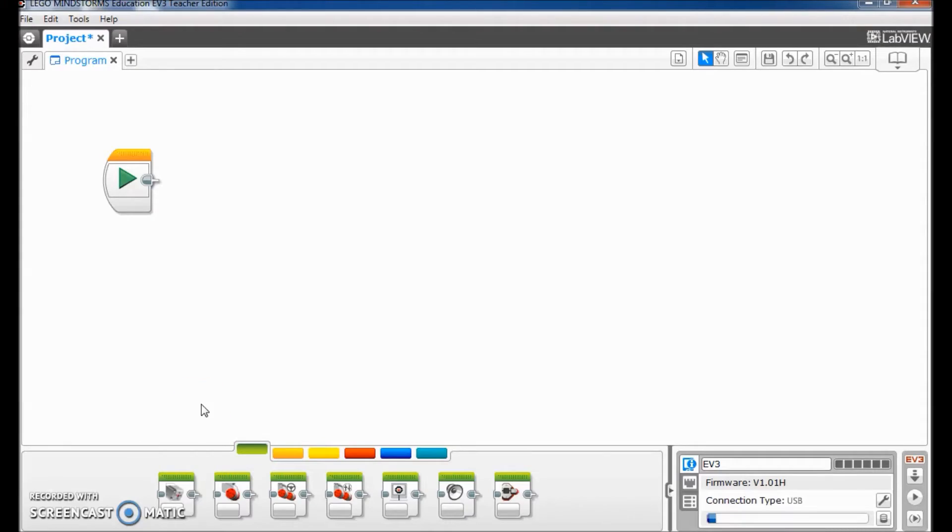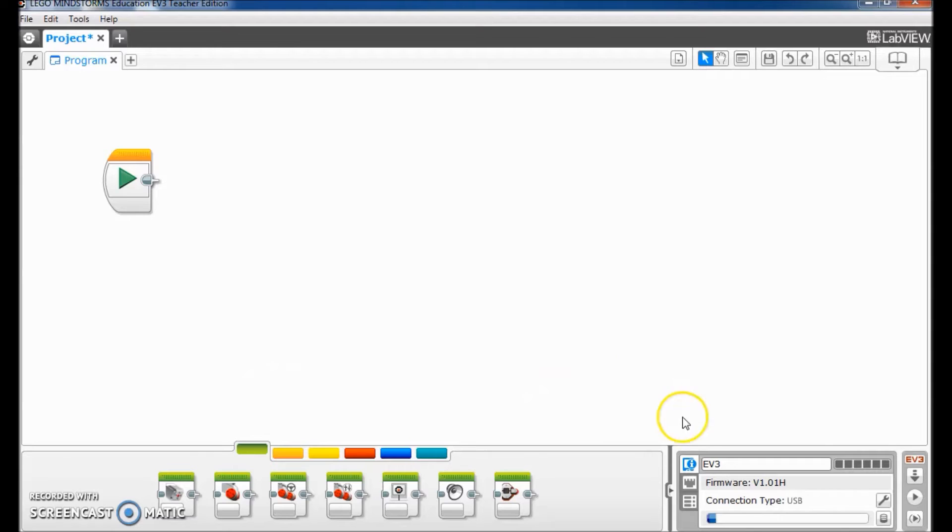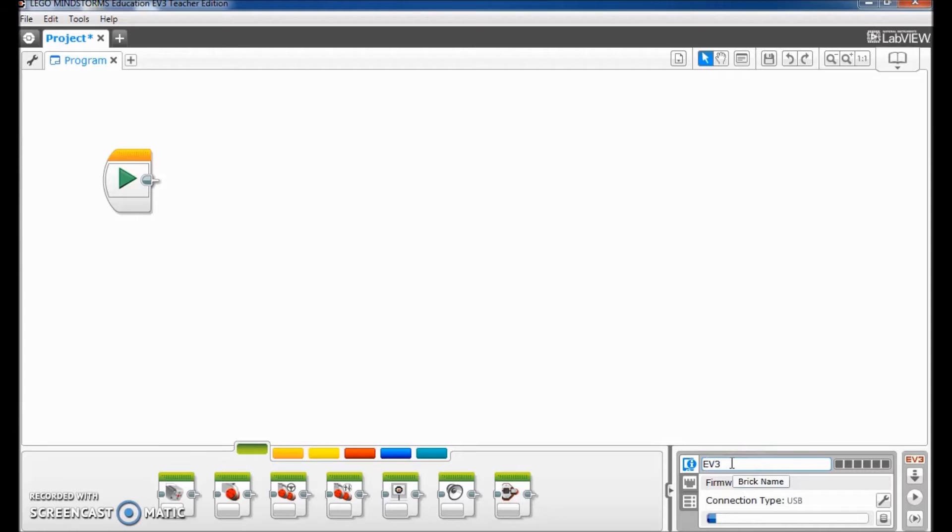Okay everyone, I have opened up my Lego Mindstorms software here. As you can see right here, the brick name is EV3 and I want to change the name.